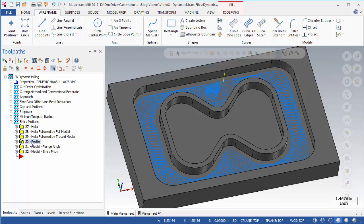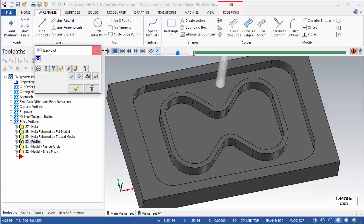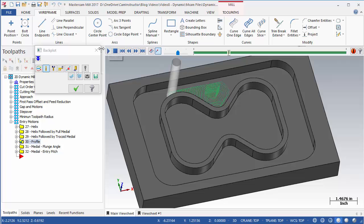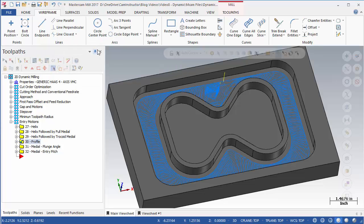The profile entry method is shown in OP30. This entry will create its own boundary to cut based on the shape of the pocket and the size of the cutter. Z cut depth per profile revolution is still controlled by either plunge angle or entry pitch settings.